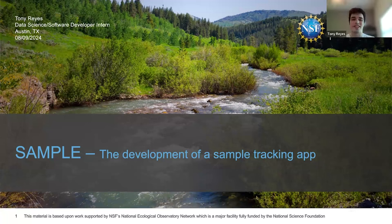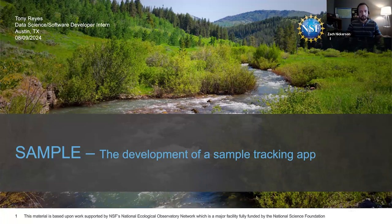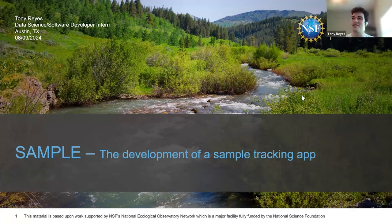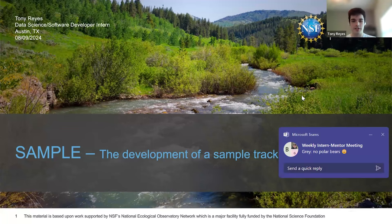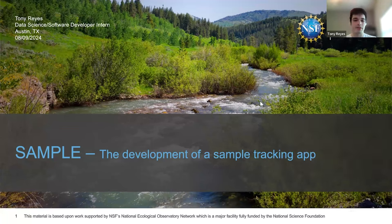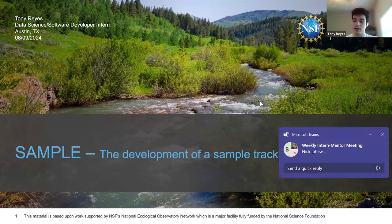Thank you, Zach. Hello, everyone. It's great to see everyone here, and I'm excited to present. I am Tony Reyes. I am a data science and software developer intern from Sinewurst University, and I come from Austin, Texas. Today, I will be presenting about the development of a sample tracking app called Sample, which is where I spent the 10 weeks of this internship this summer.